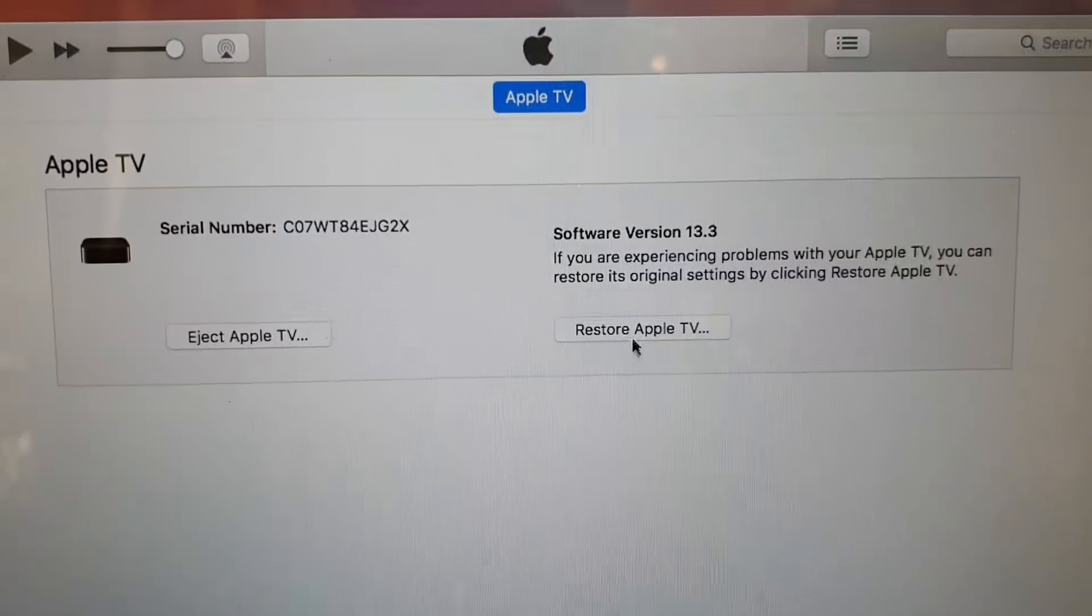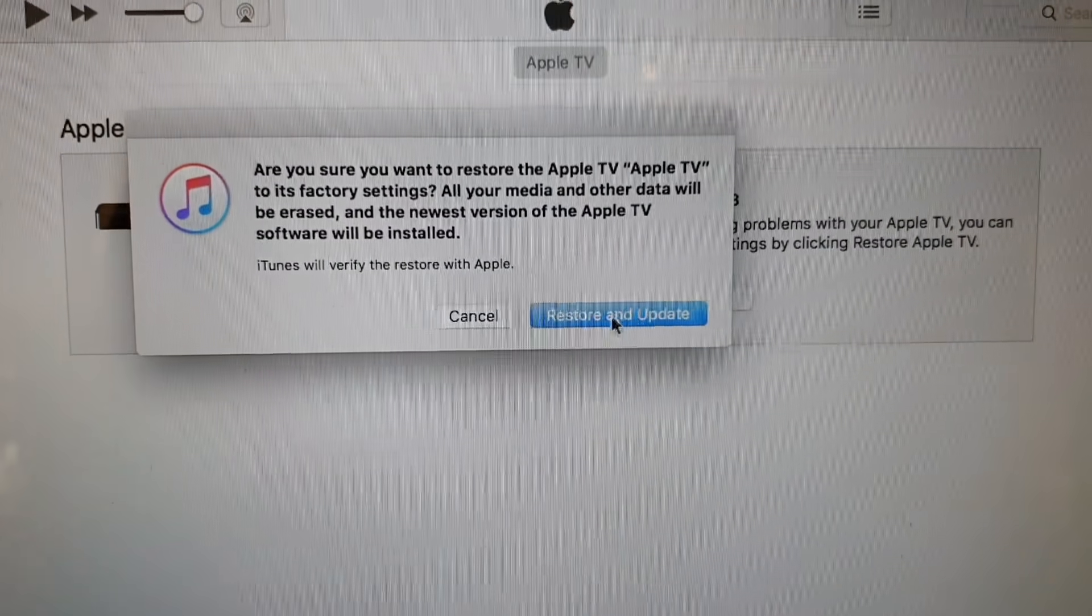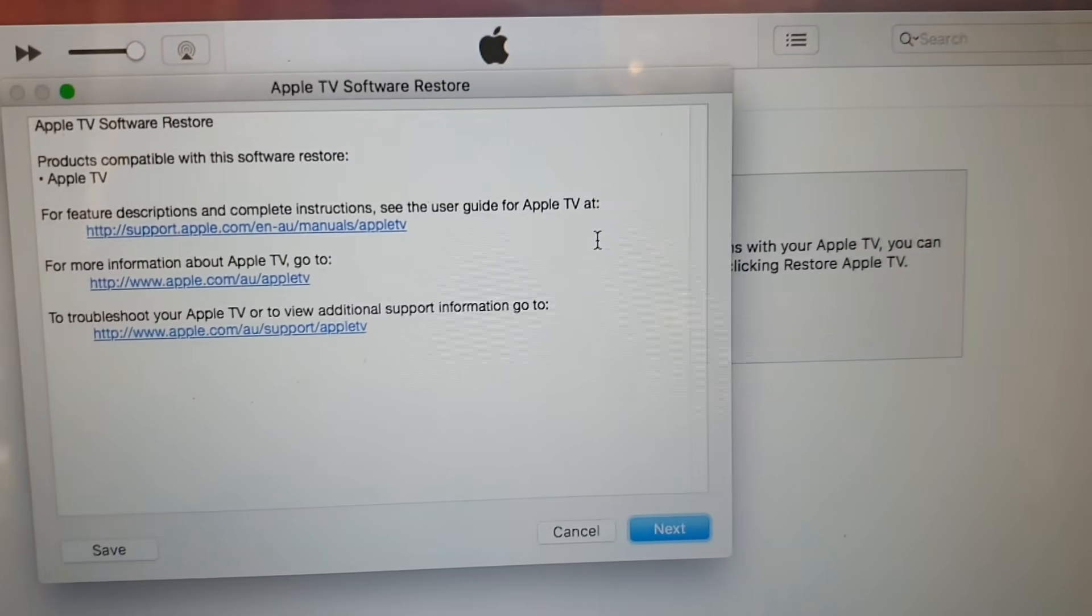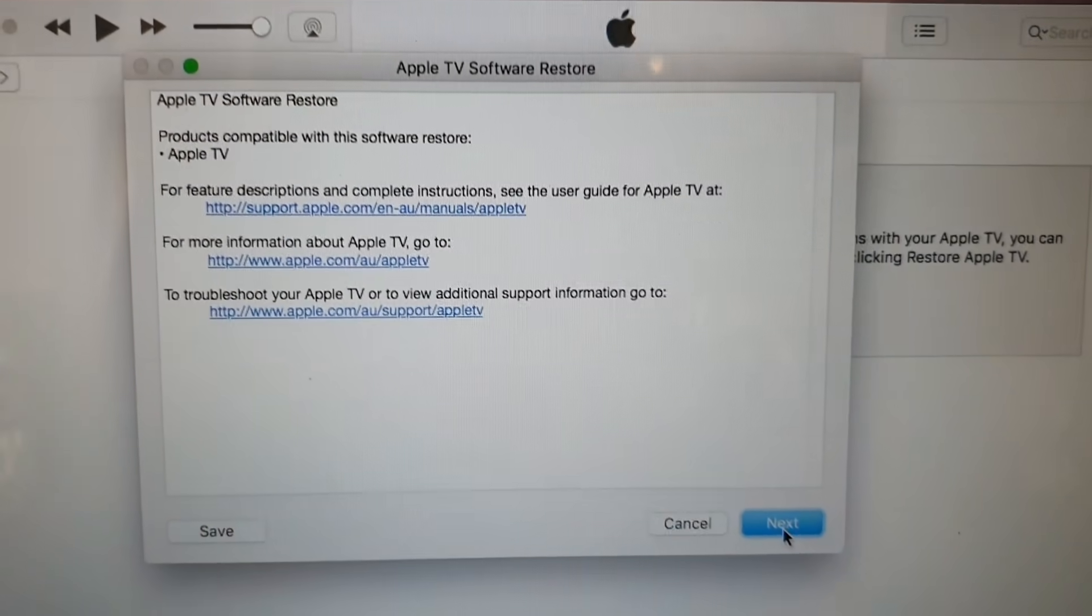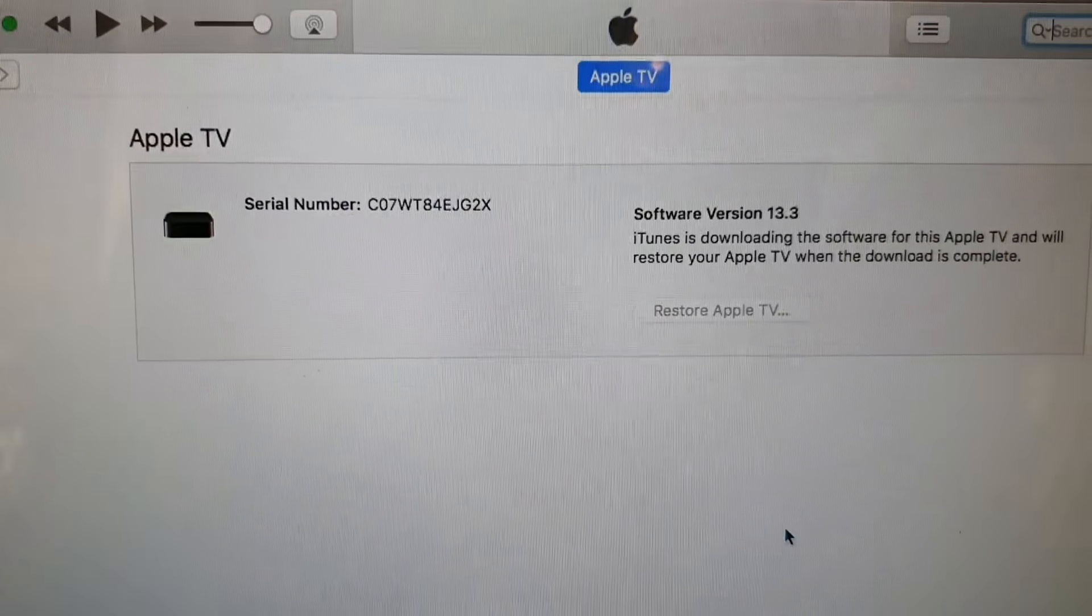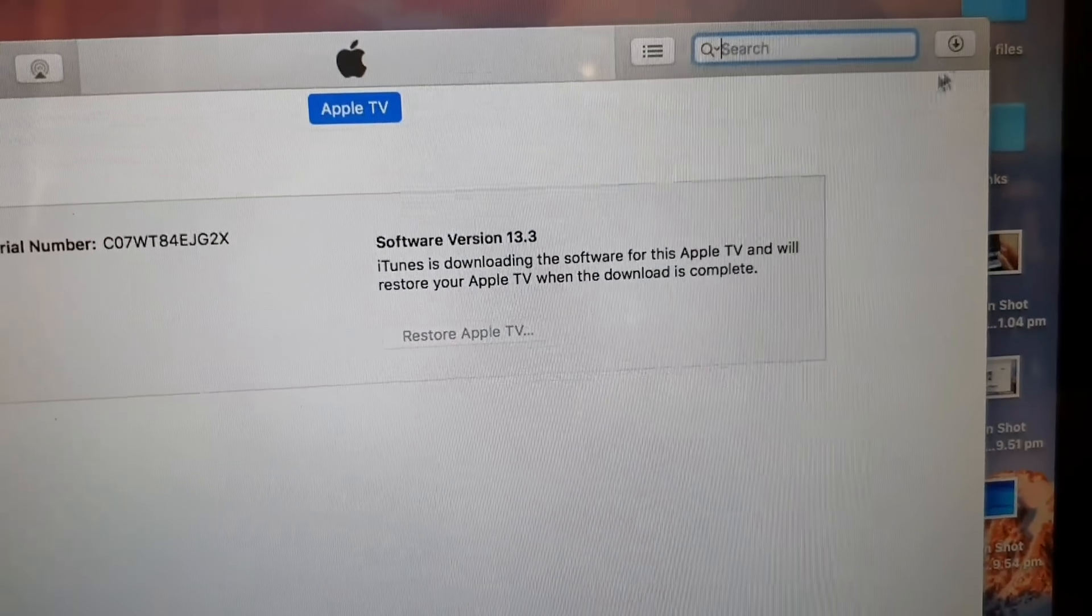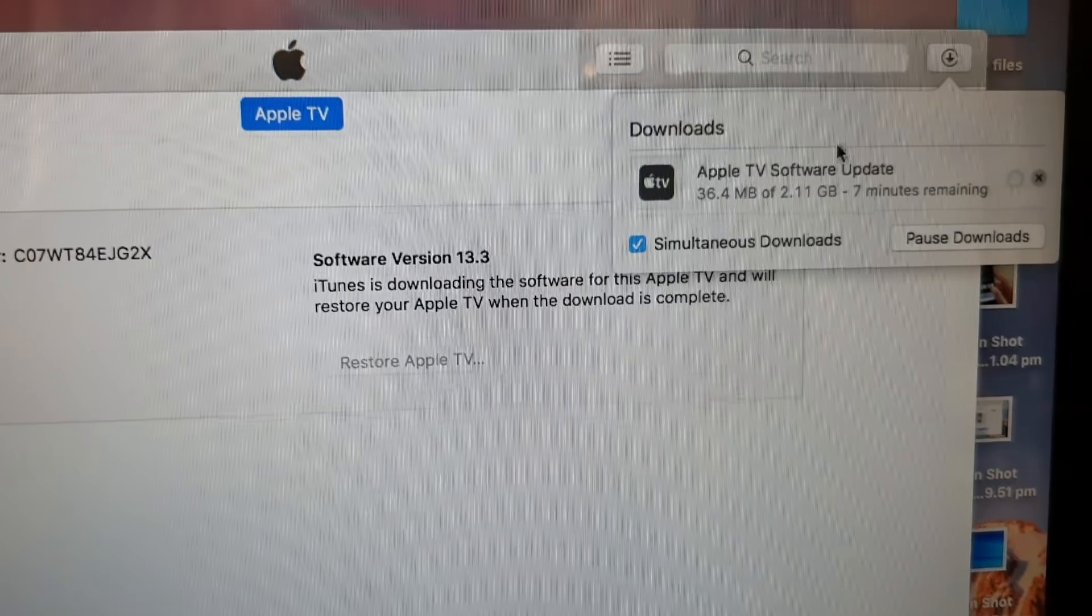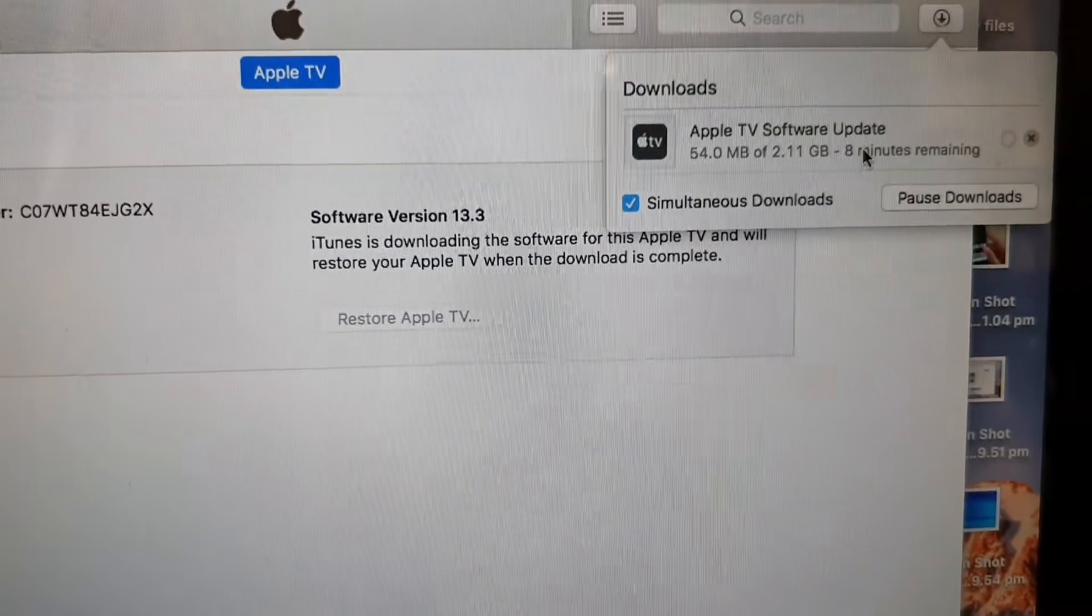We're going to click on restore Apple TV and then click on restore and update. Then it will try to download the software and install onto your Apple TV. Click on next, click on agree, and then we see here at the top it is trying to download. The software size is 2.11 GB, 8 minutes remaining on my computer.